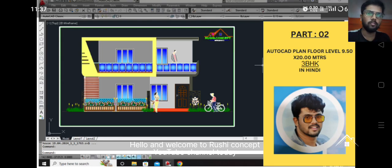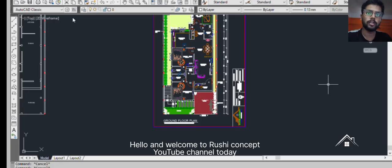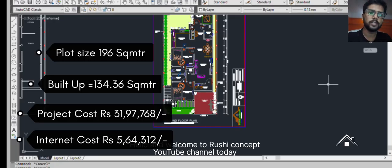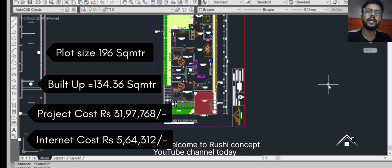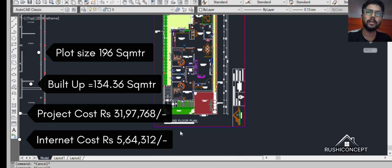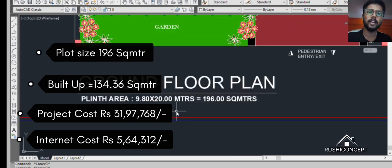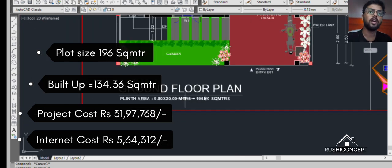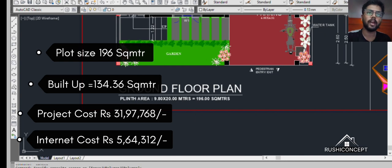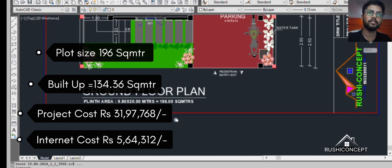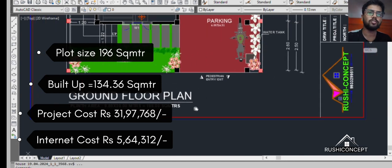Hello and welcome to Rusi Concept YouTube channel today. Plot size 190 square meters and building area is 134.36 square meters. Total length 20 meters by 9.8 meters.